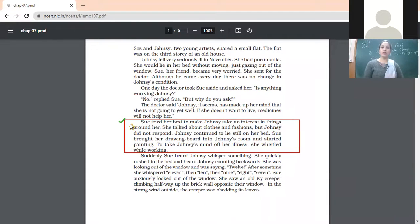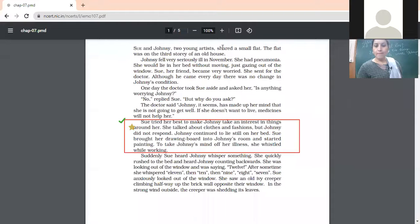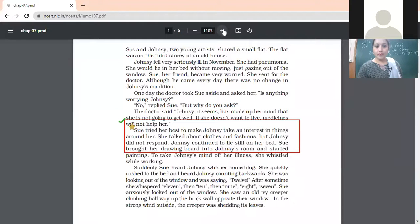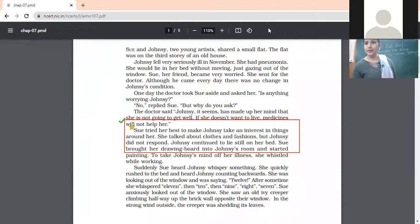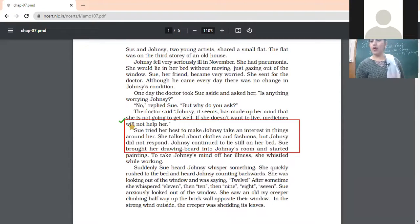I've told you the paragraph also and still only one student is raising his hand — that is really surprising. Okay, Pranay has written 'fashion.' What about others? Jasleen, you tell me this answer. I want all of you to participate.